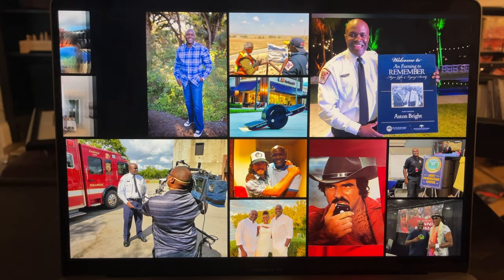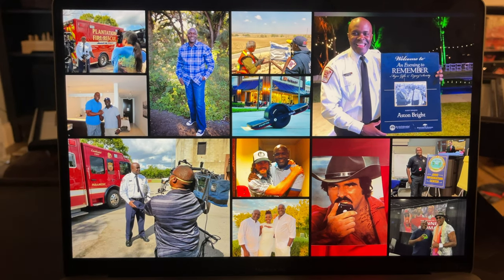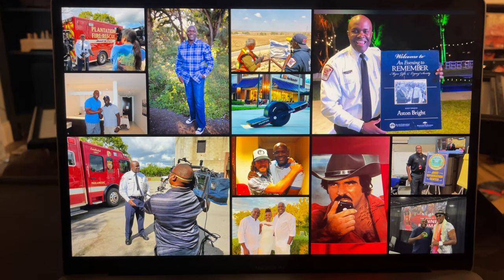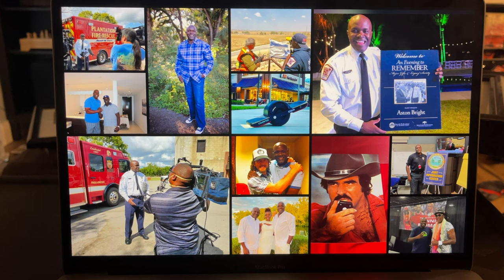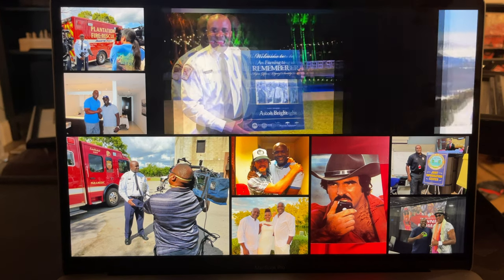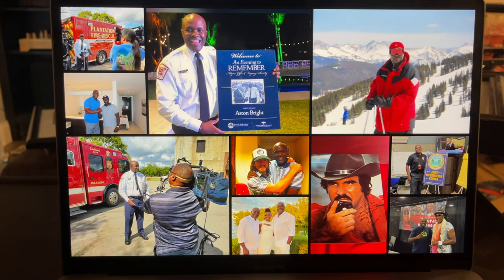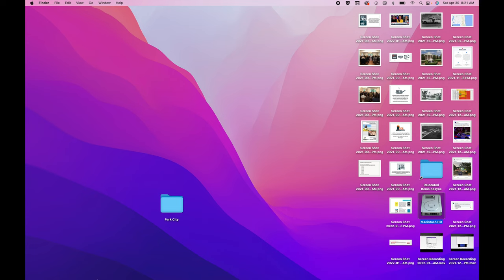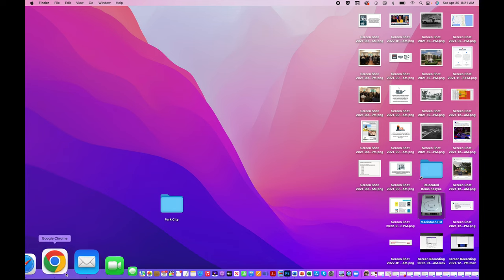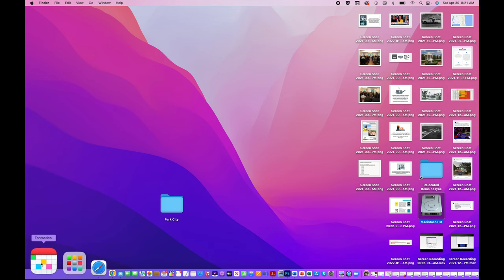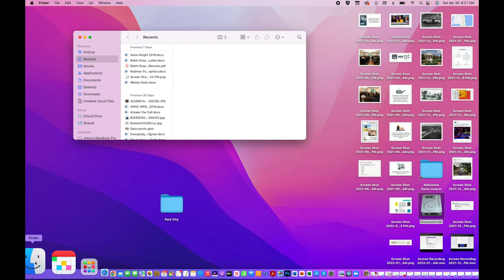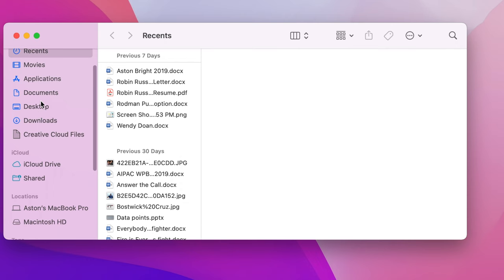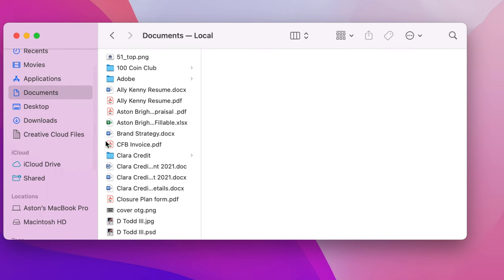Basically, how you set this up is you need to first of all create a folder in your documents that has the pictures that you want. So you're going to need to go to your documents. You're going to create a folder. You should know how to do that, but if not...